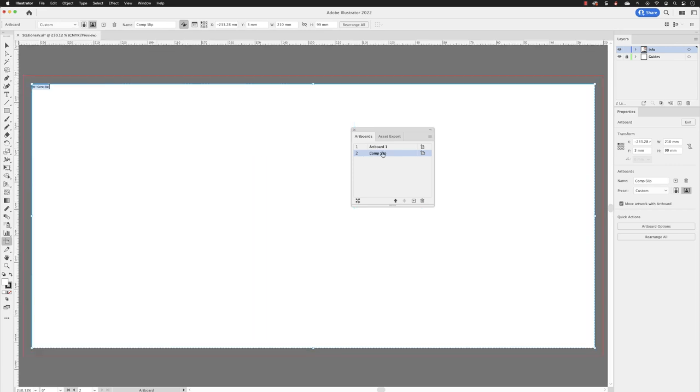then you can click on the artboard in question and then you can choose to move it up in the list in there. Notice now it tells us that this is artboard number one. So you can rearrange, move the order in here.